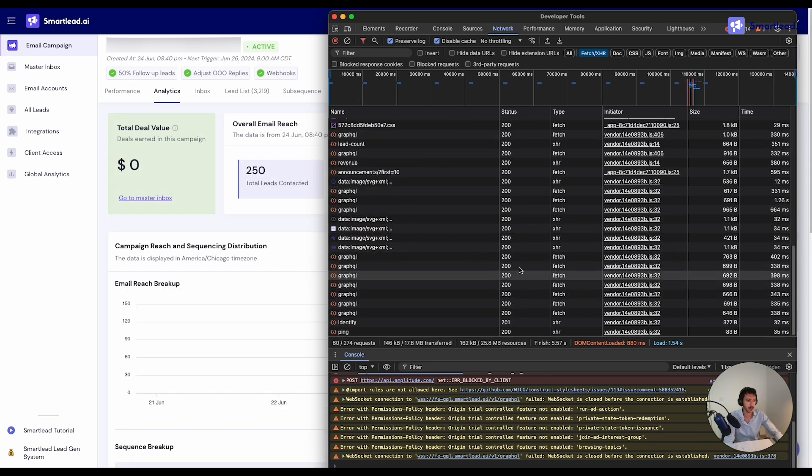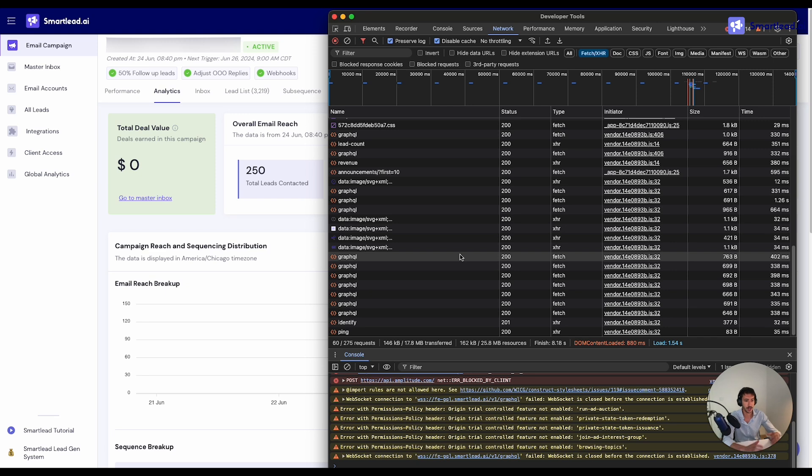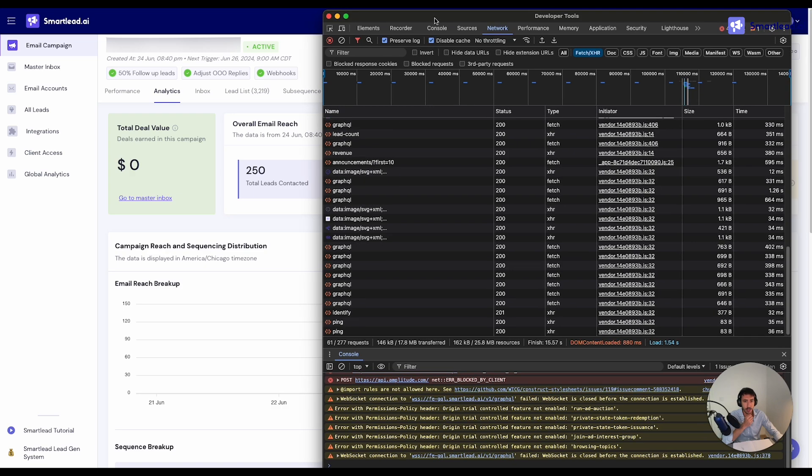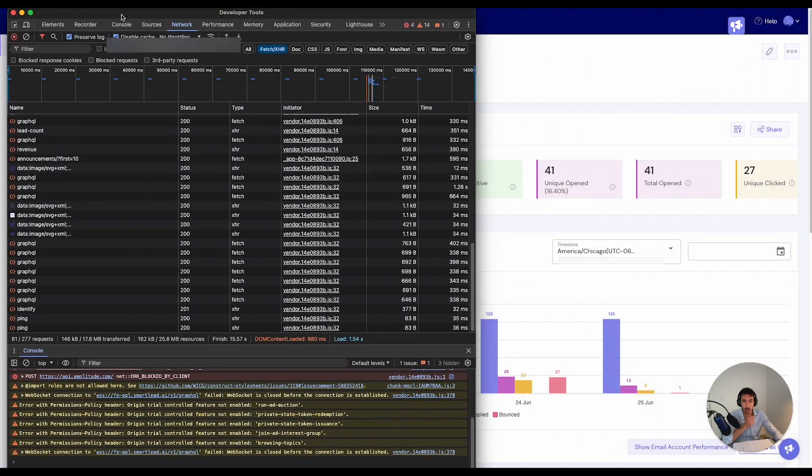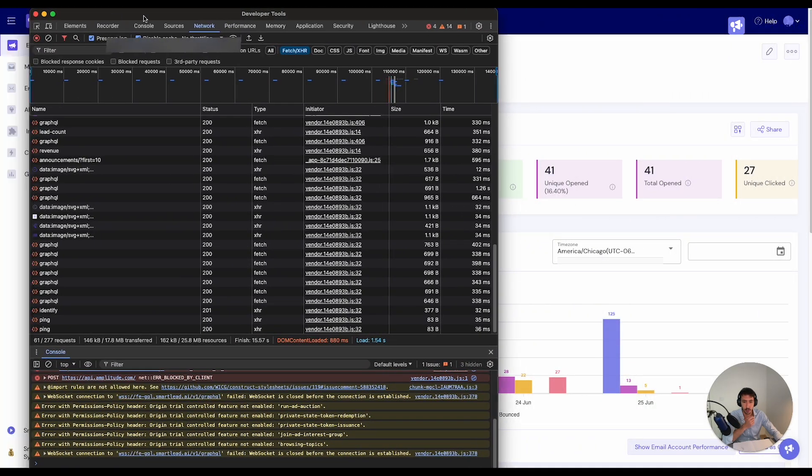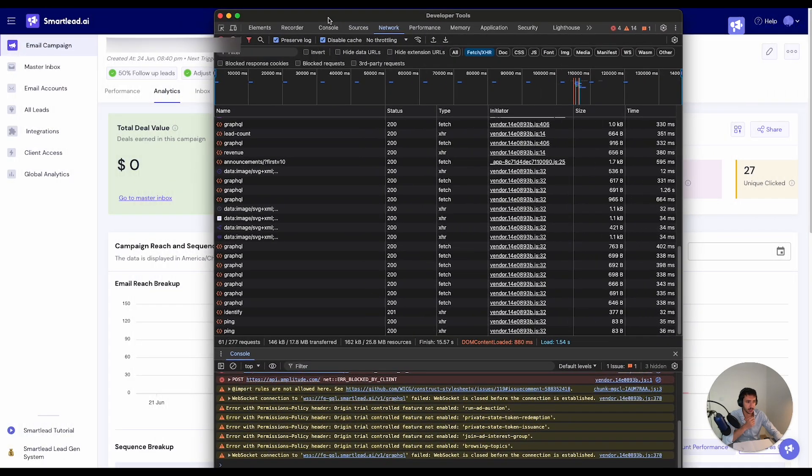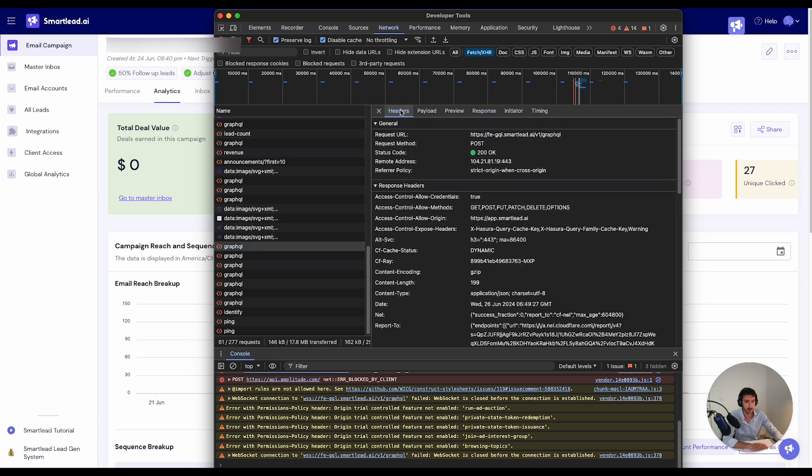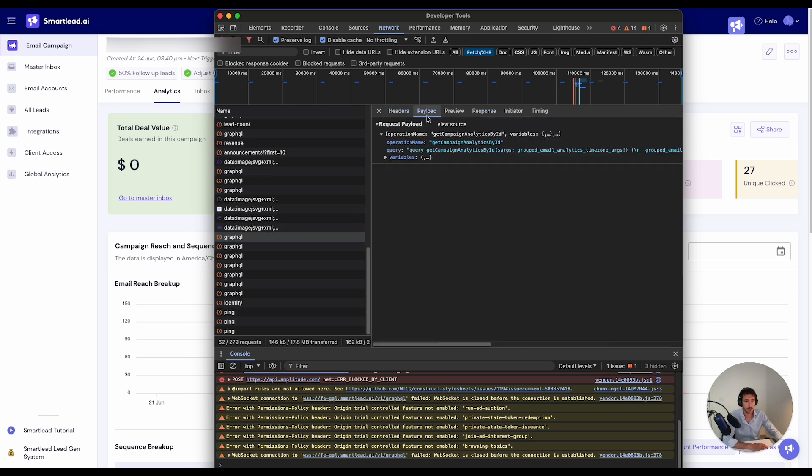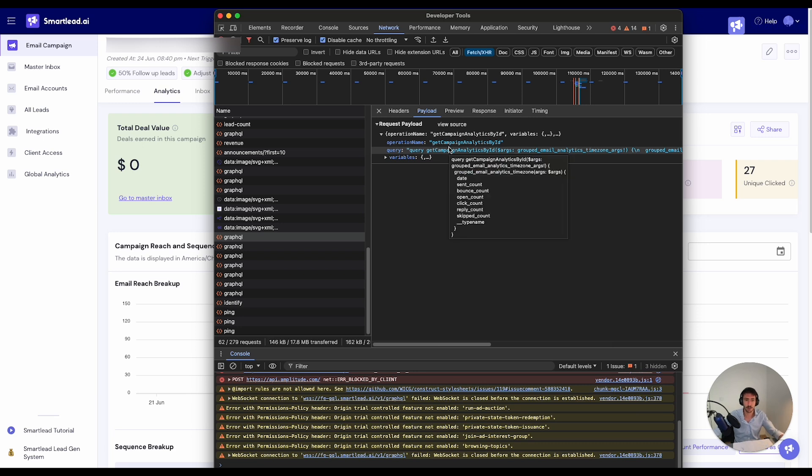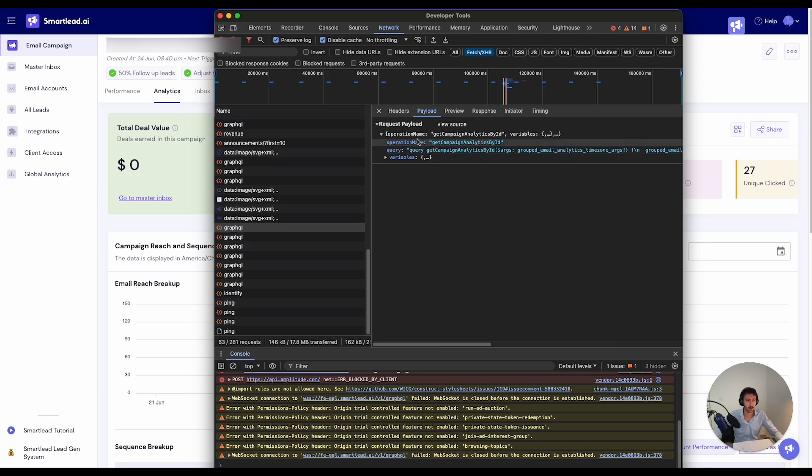we will see a lot of different information over here which might seem difficult to read, but right now we will go in depth and we will check this GraphQL data, for example. So this GraphQL data is supposed to be this actual internal API which is used by SmartLead. And this is useful for all sorts of information over here.